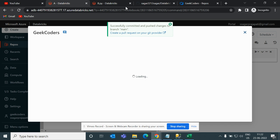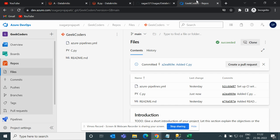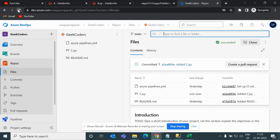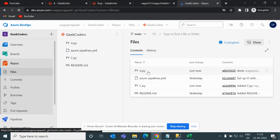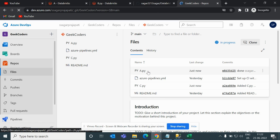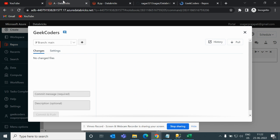After pushing, if I go to the Azure DevOps repository and refresh, we can see a.py is now present. This is the way to create a repository and commit or merge code into a GitHub, Azure DevOps, or any other Git repository. That's it for today's video — I hope you liked it. Please subscribe and share the channel.